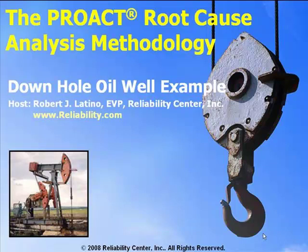Hi, my name is Bob Latina, and welcome to our first of a four-part series of presentations focusing on applying the PROAC root cause analysis methodology within specific applications. This will be part of a quarterly series for the year, and the first one is going to focus on downhole oil well failures.